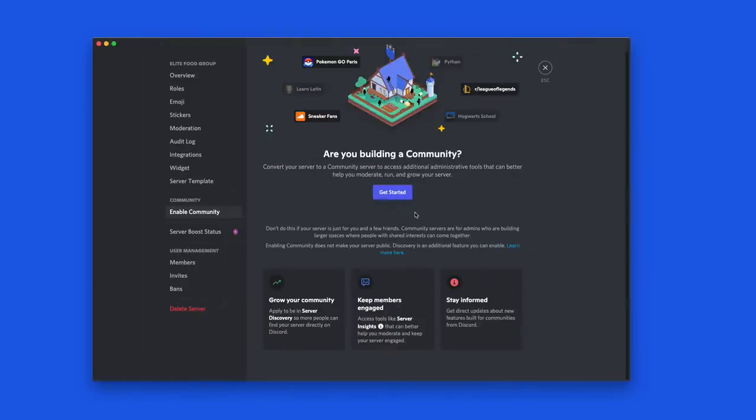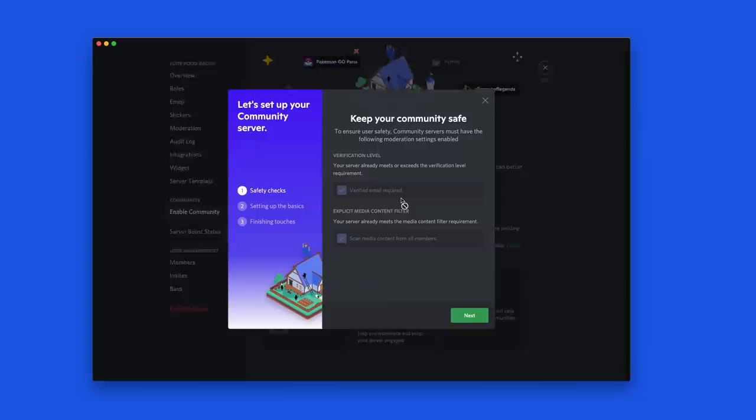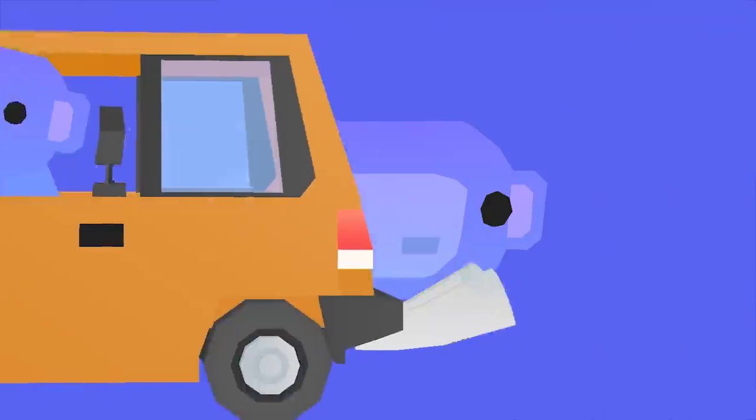As long as you've enabled community in your server settings, you're good to go. Maybe you've already made a stage channel and don't know what to do with it. Please help me.